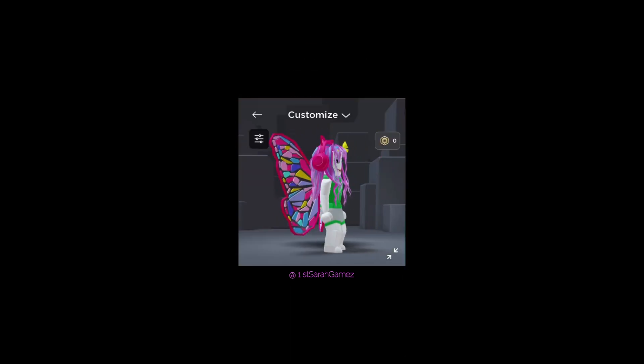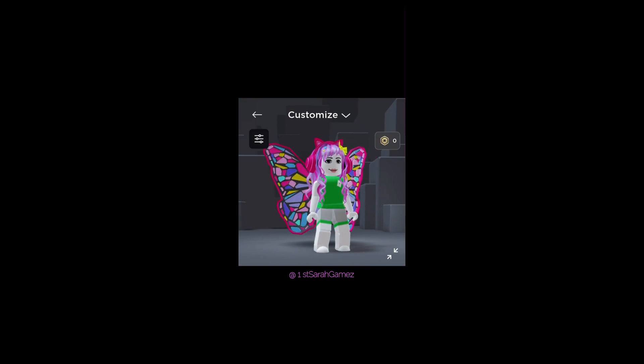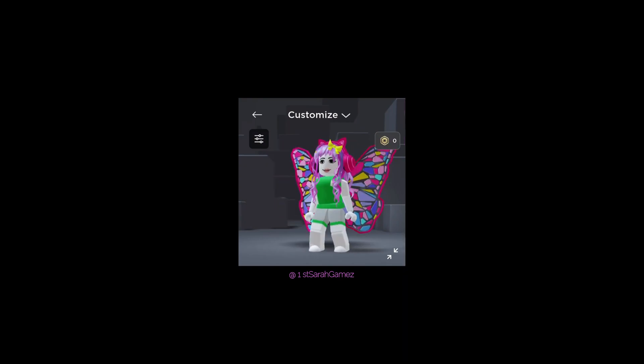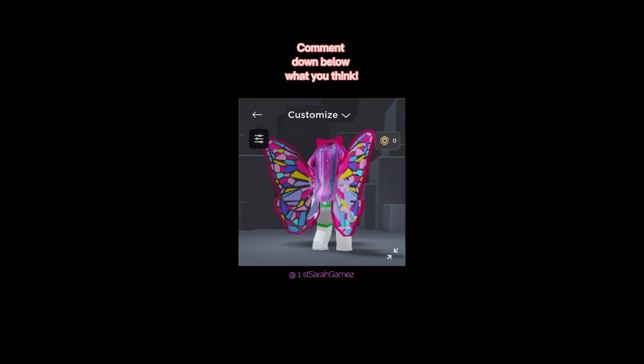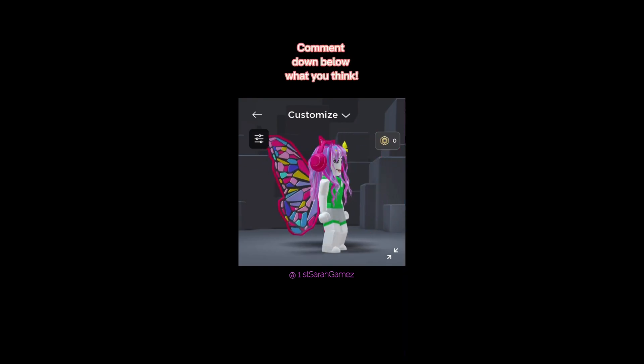Here are the items. Comment down below what you think.